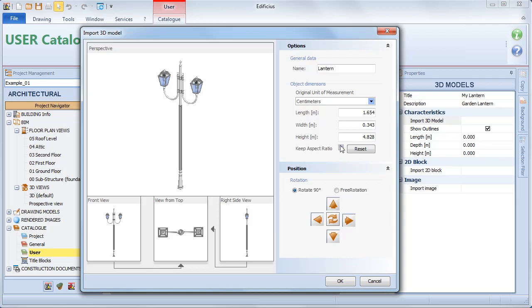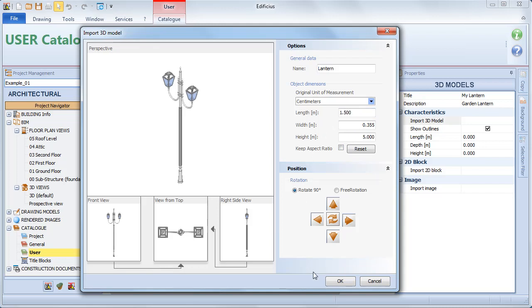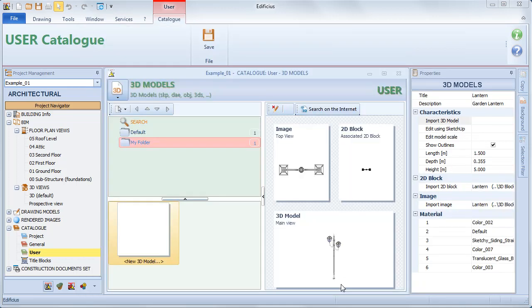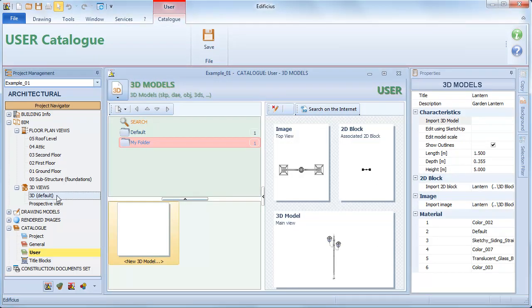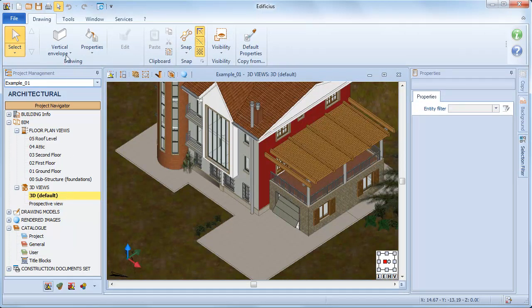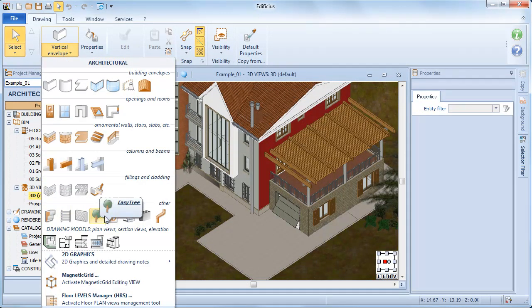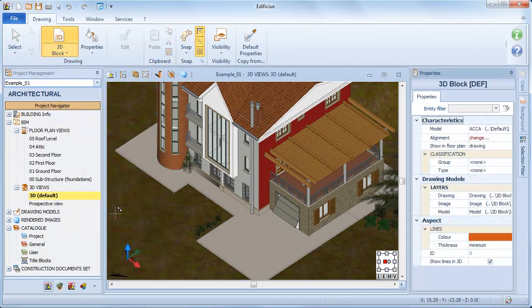If we change a dimension, we can also maintain the aspect ratio for the other measurements, or modify them one by one. If we now save our 3D model, we can now easily use it in our design process.